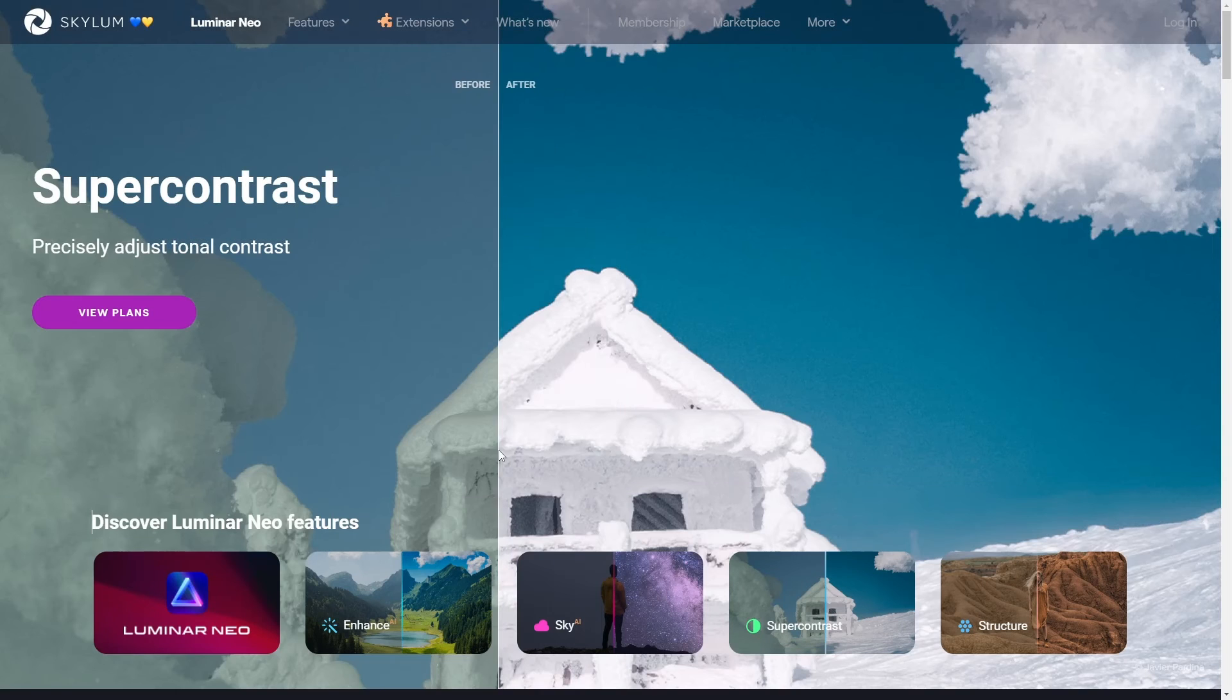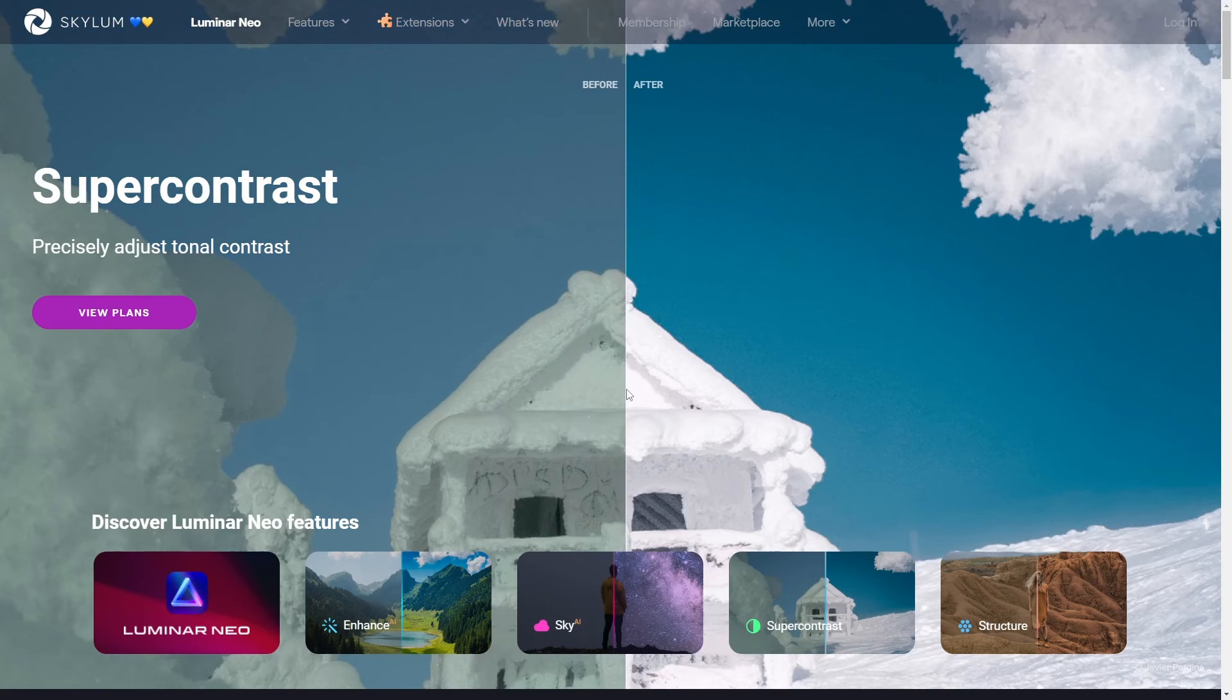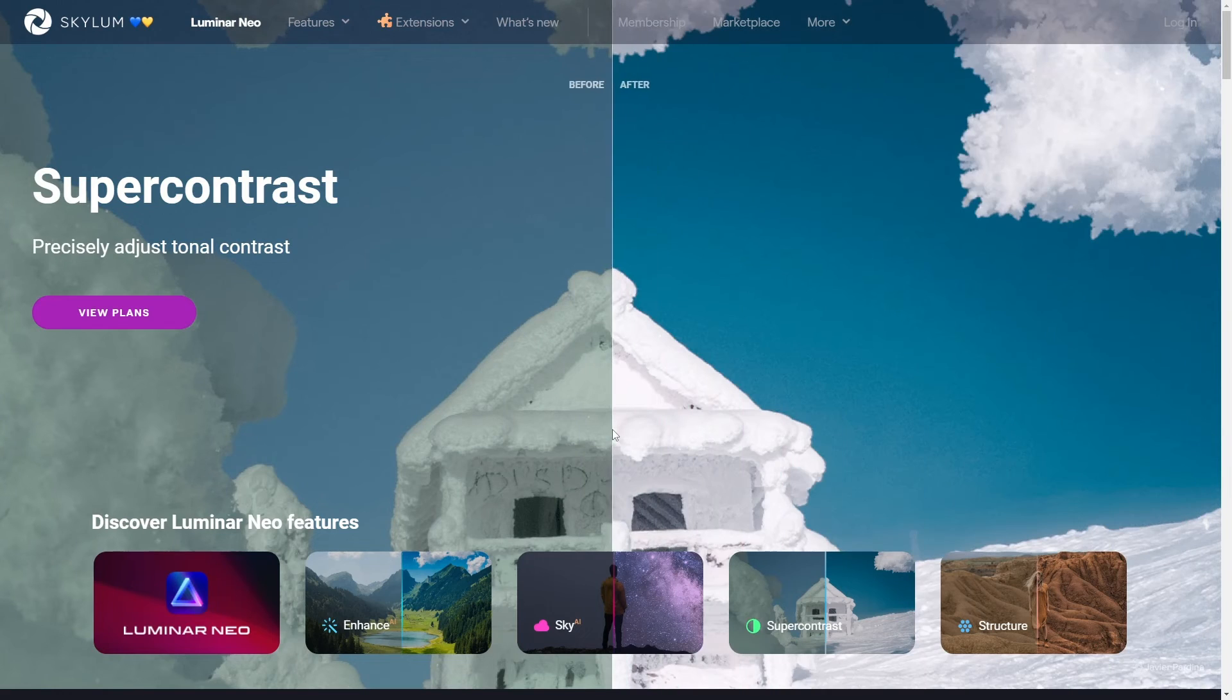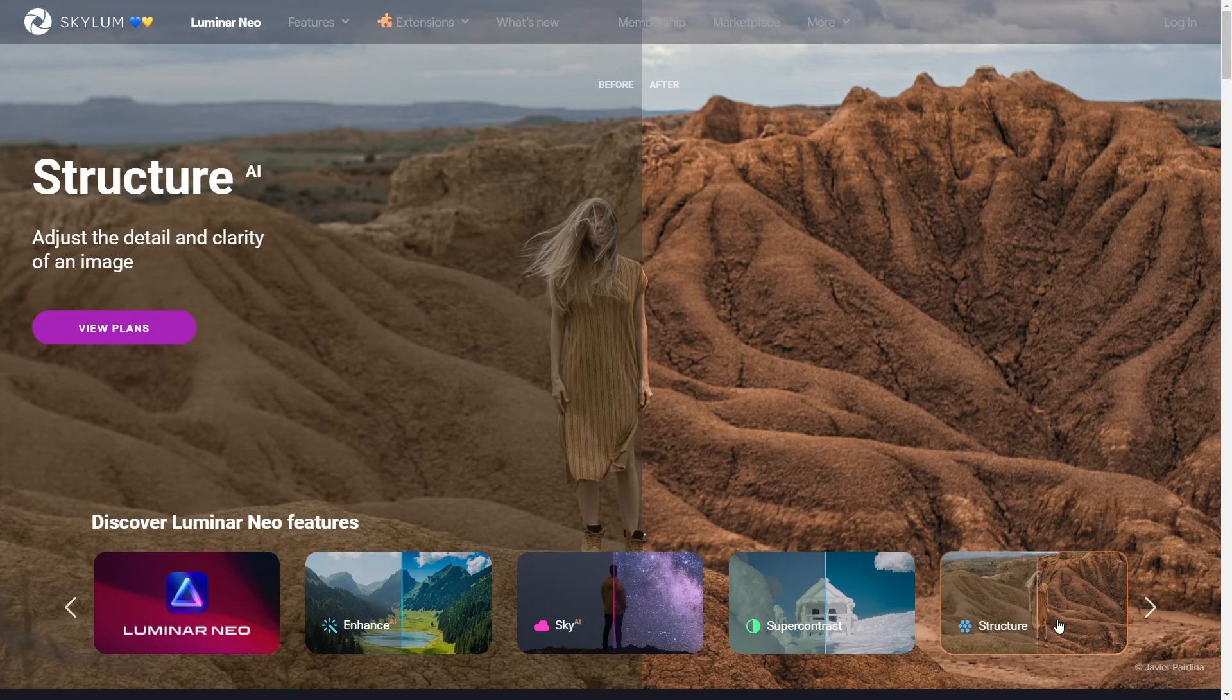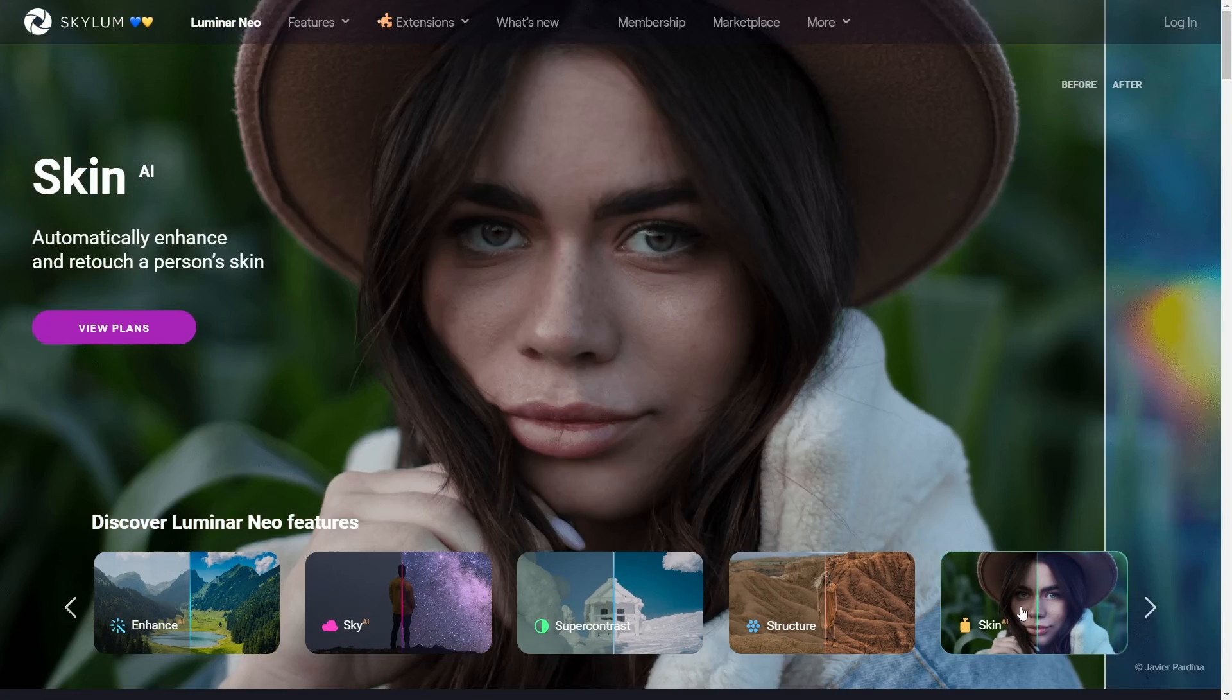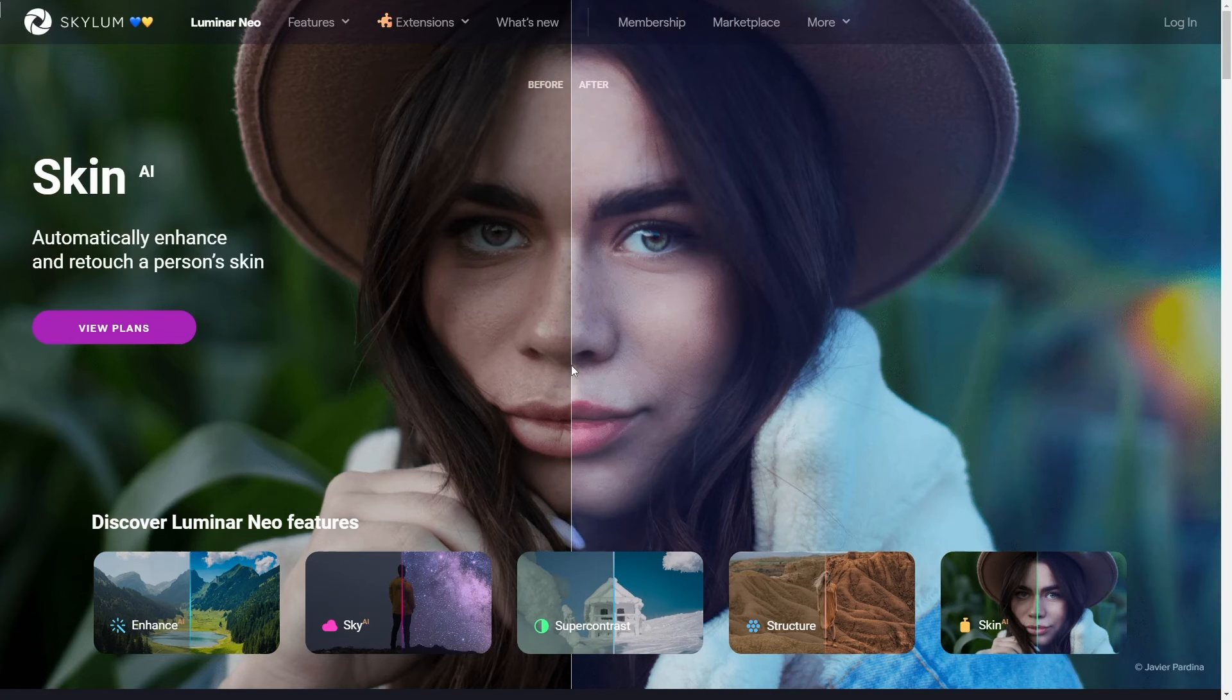And the skin enhancers, they're like heaven sent for anyone doing on-camera work. No more spending hours trying to get that perfect look. Luminar Neo kind of just nails it for you.